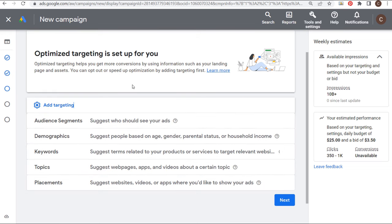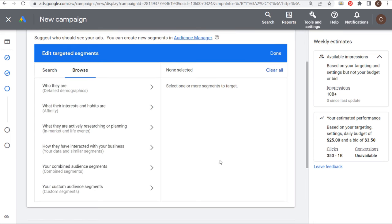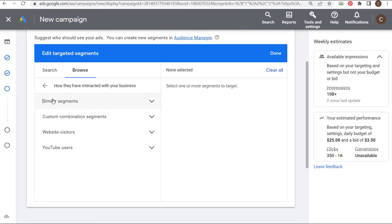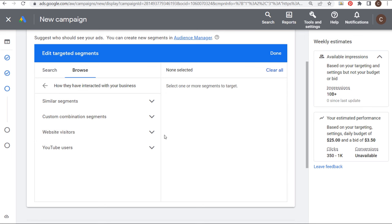When adding targeting, there are two different ways to set up campaigns. Depending on how large your remarketing audiences are, if you get a lot of traffic — say 10,000 visits a day or over 100,000 page views every month — I would recommend setting up a separate remarketing campaign from your other types of targeting. You can create one campaign focused on your data segments: website visitors, custom combinations, maybe YouTube users. This lets you set your target CPA as low as possible knowing you're targeting people who have already visited your website.